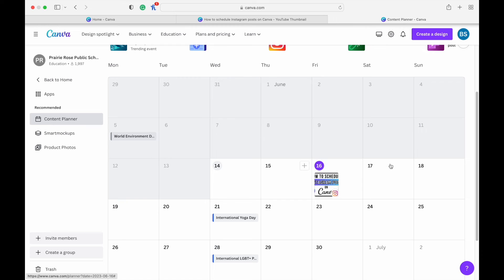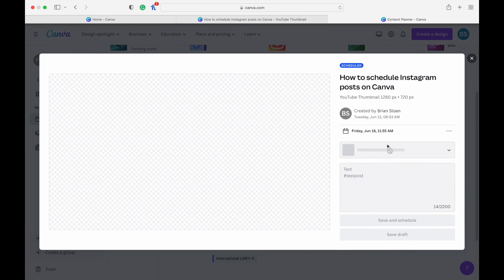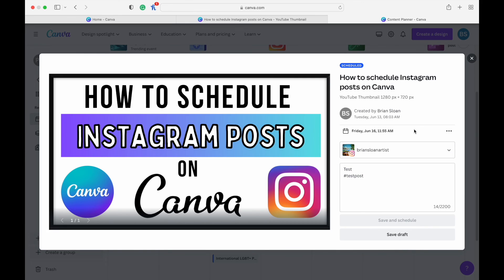You can see it right on your calendar along with any other posts you want to schedule. That post is now scheduled for Instagram. You can't schedule it to anything else without making a copy first. That's how you schedule a post to Instagram — thanks for checking this one out, make sure you check out the other ones as well. We'll see you next time!